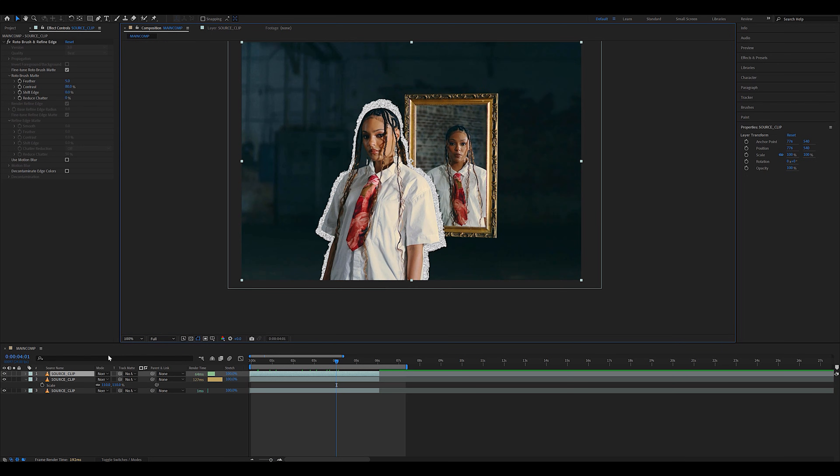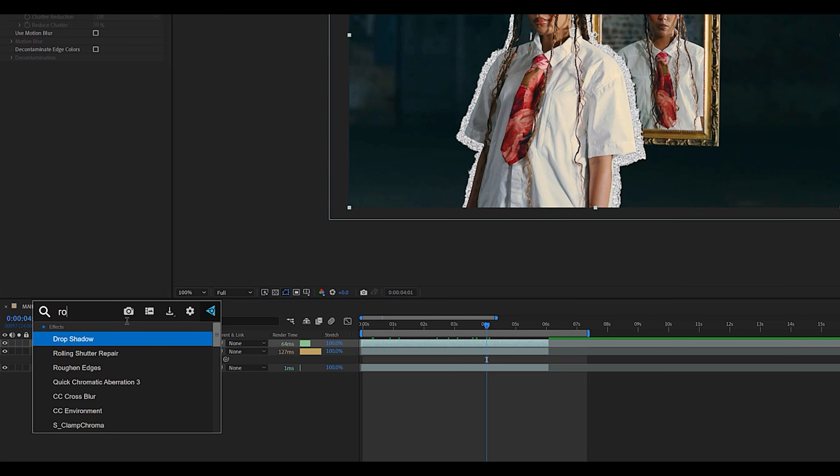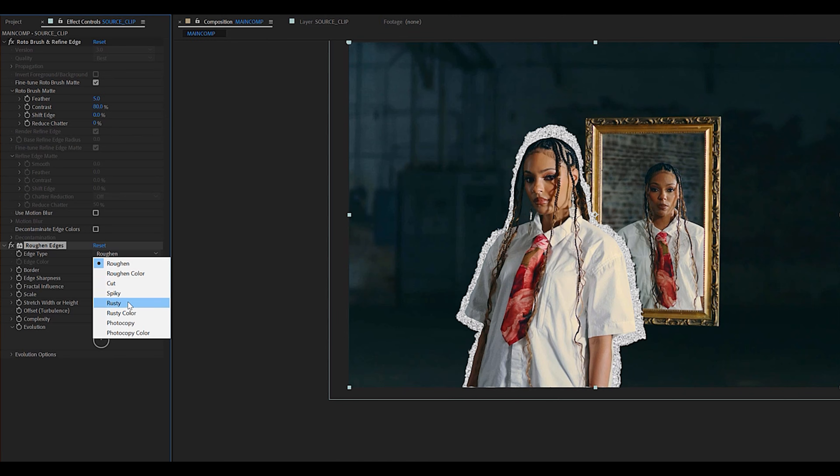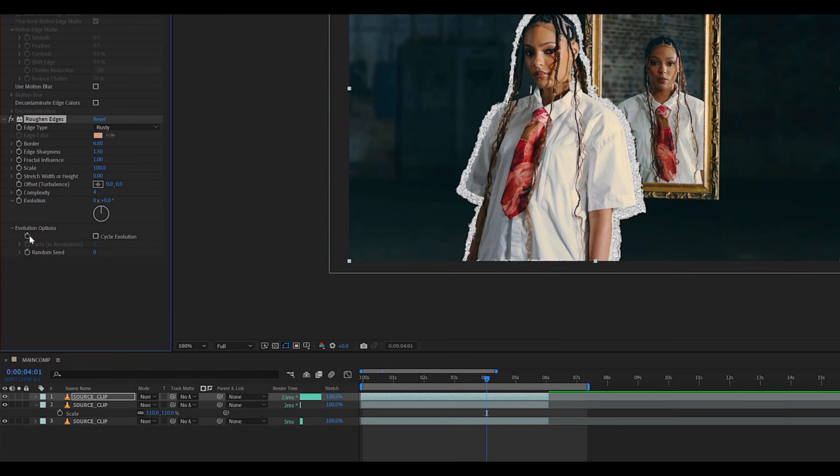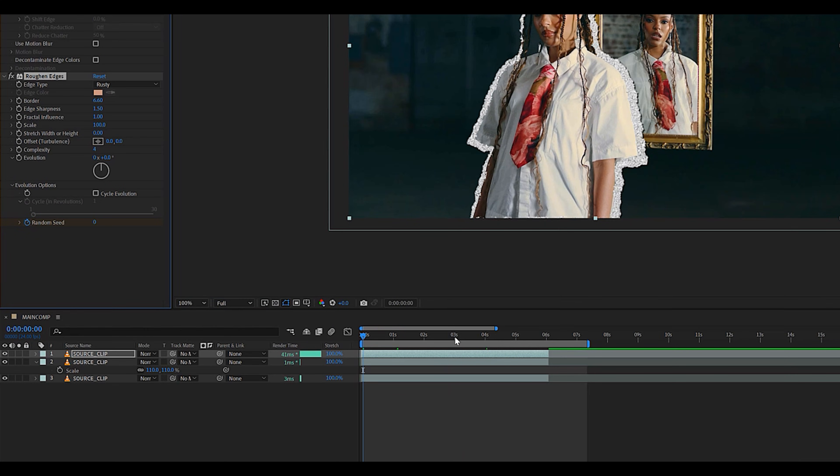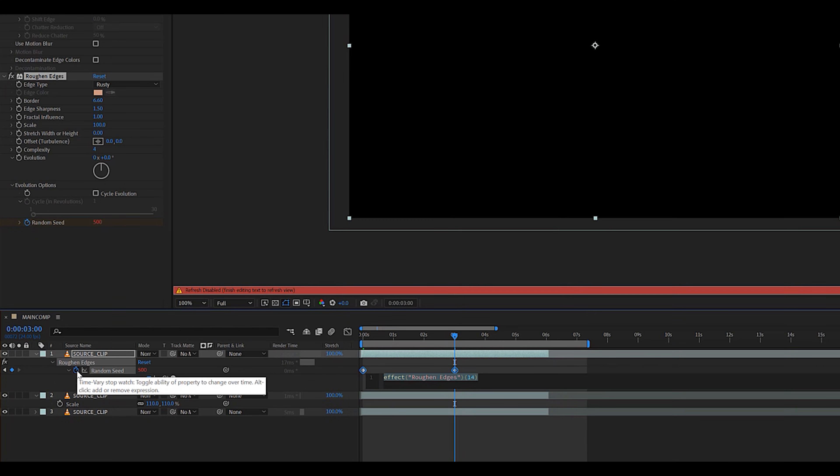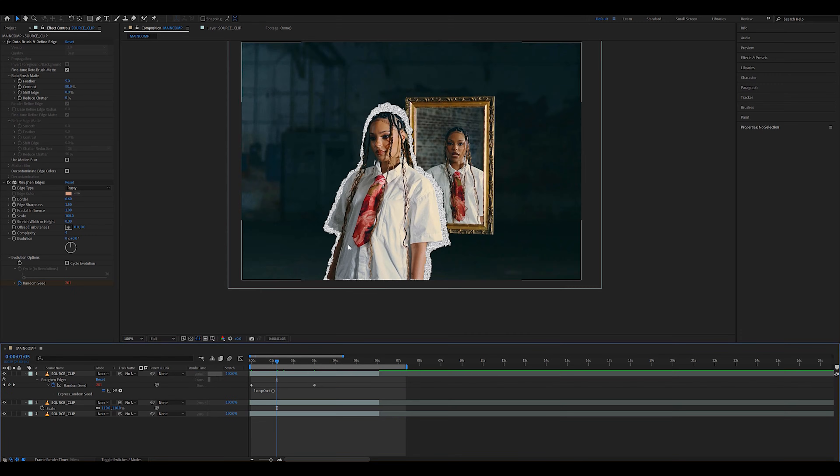What you want to do is select your top layer and add the roughen edges effect. We're going to set the preset to rusty once again, but this time around, the border to 6.6, the edge sharpness to 1.5, the complexity to around 4, and once again, we're going to keyframe the random seed evolution like we just did for the other layer.